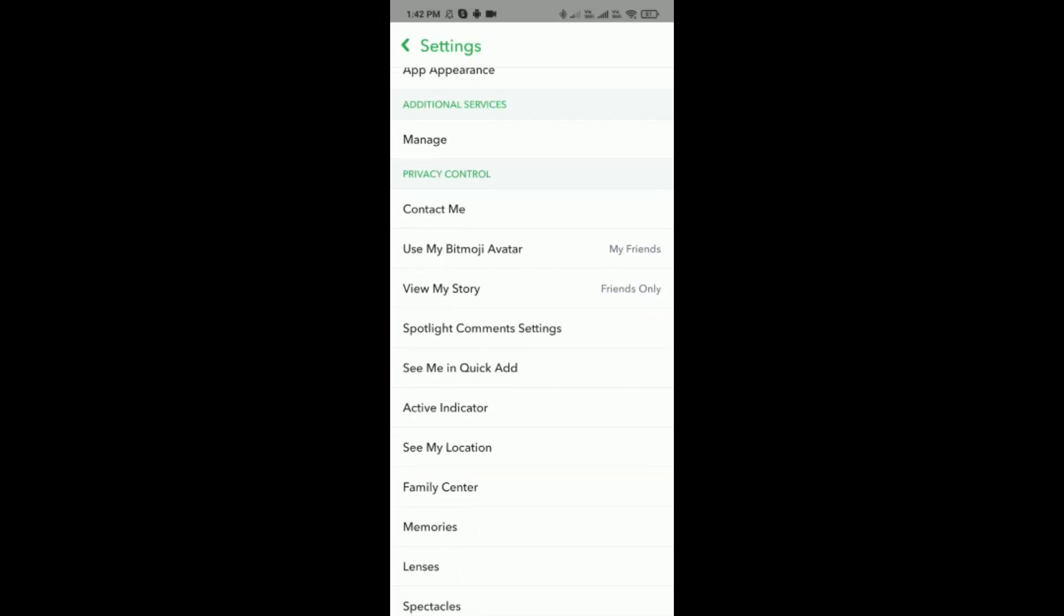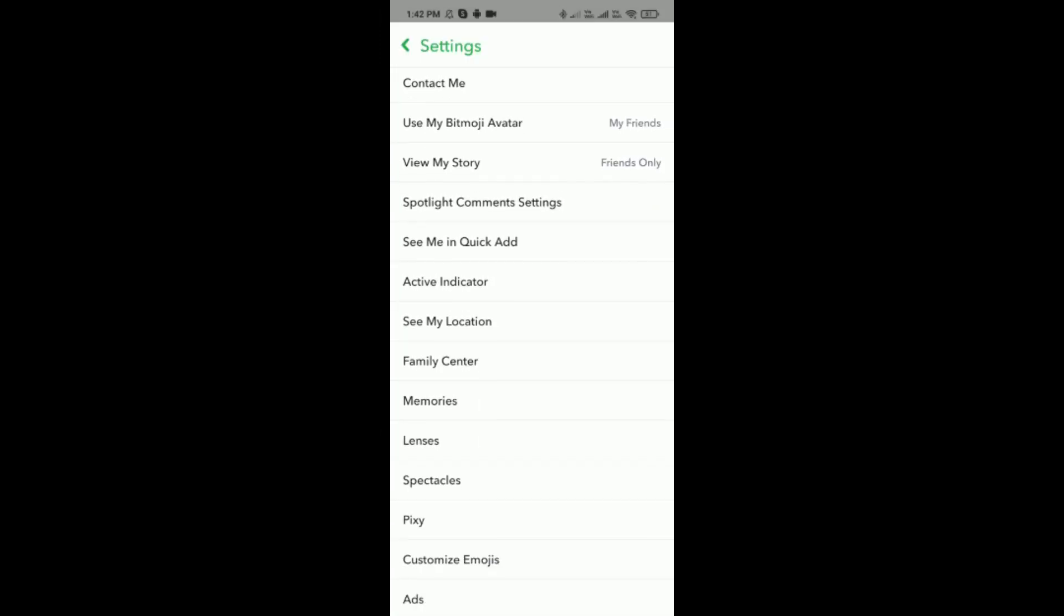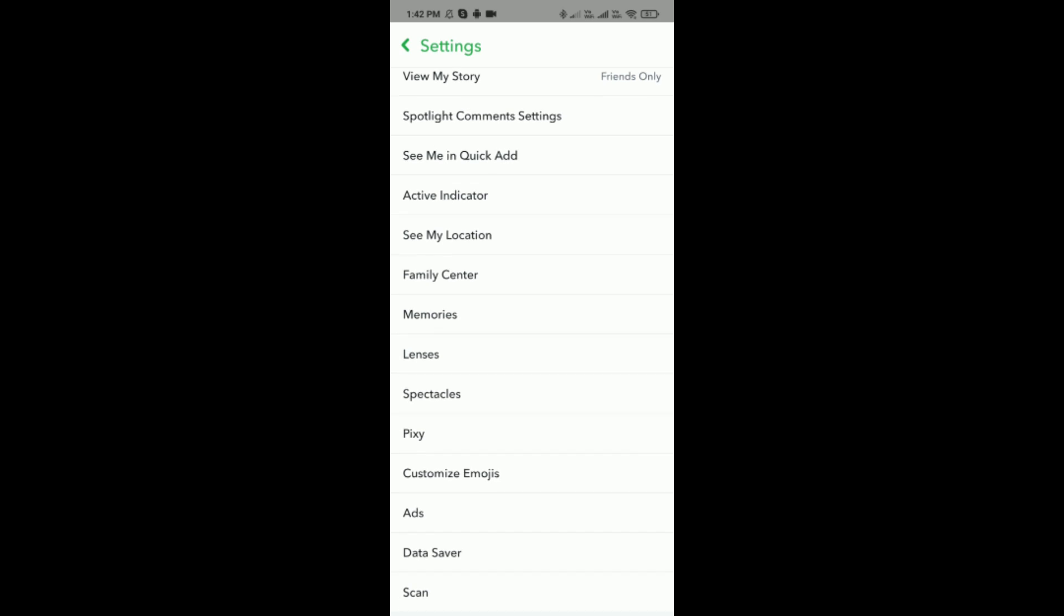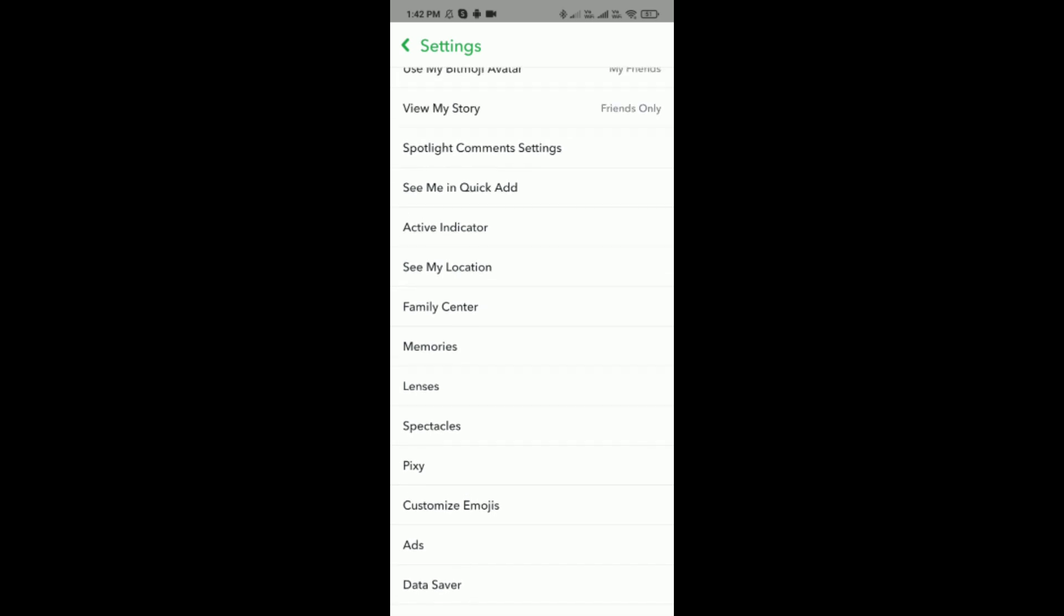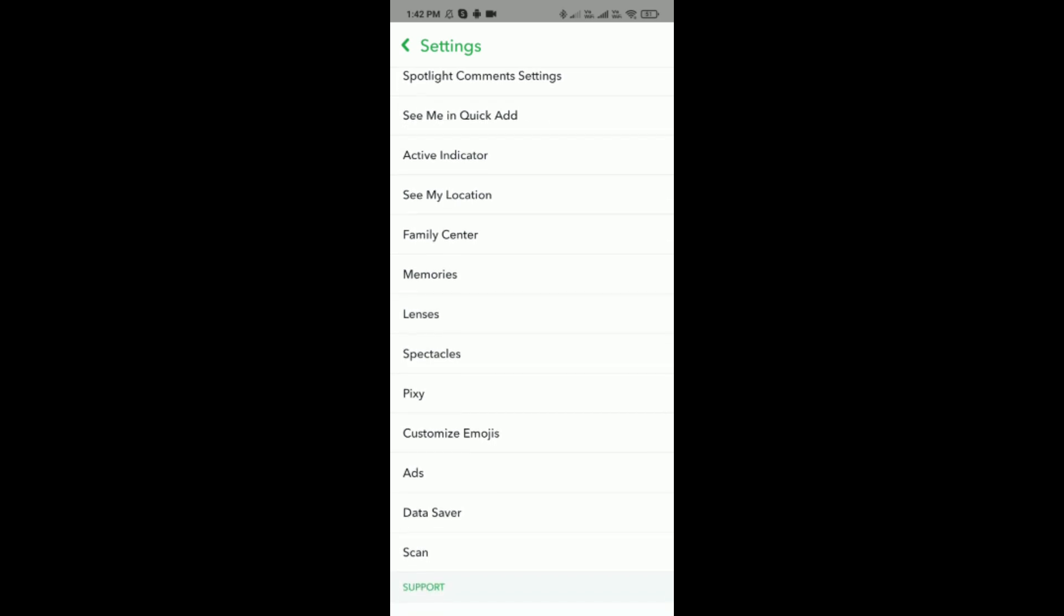And here you would be able to see the Memories option which is below Family Center and above Lenses. Simply tap on it.